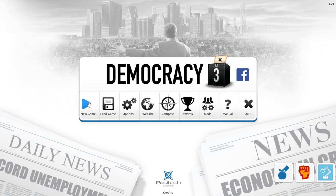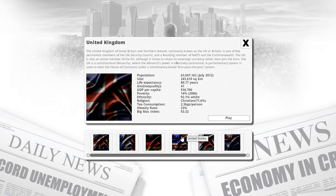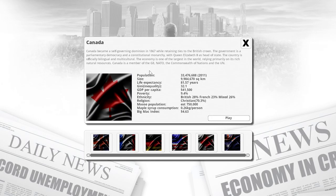We're going to start from scratch. In the beginning you get to select any of these six different democracies, or more if you download mods — there are actually over 200 different countries you can add to this game. I'm going to choose my home country of Canada. It says Canada became a governing dominion in 1867, so there's also a bit of history you get to learn. According to the game, the population in Canada is about 750,000 and we consumed something like 0.26 kilograms of maple syrup per person — which is actually kind of true.